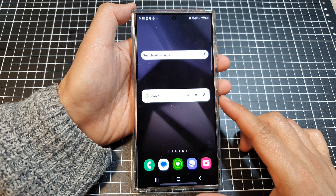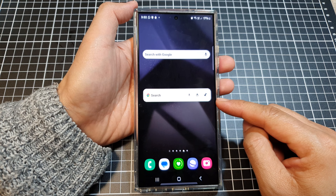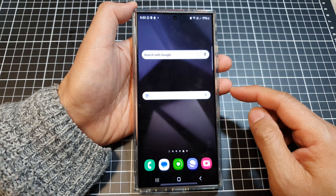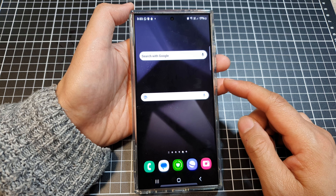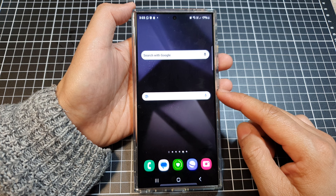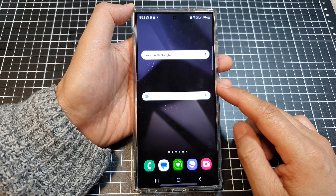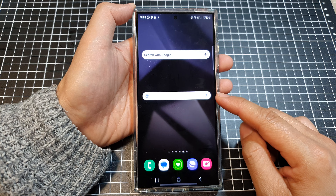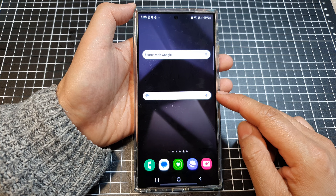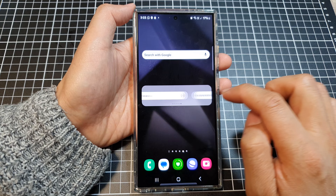In Samsung's One UI Android interface, a widget stack is a collection of multiple widgets grouped together into a single scrollable space on your home screen. It functions similar to the iOS widget stack concept. Some of the purposes and uses include maximizing screen space efficiency, easy access to information, organizing your home screen, allowing you to customize more widgets on the home screen, and it also gives you smart rotation as well.